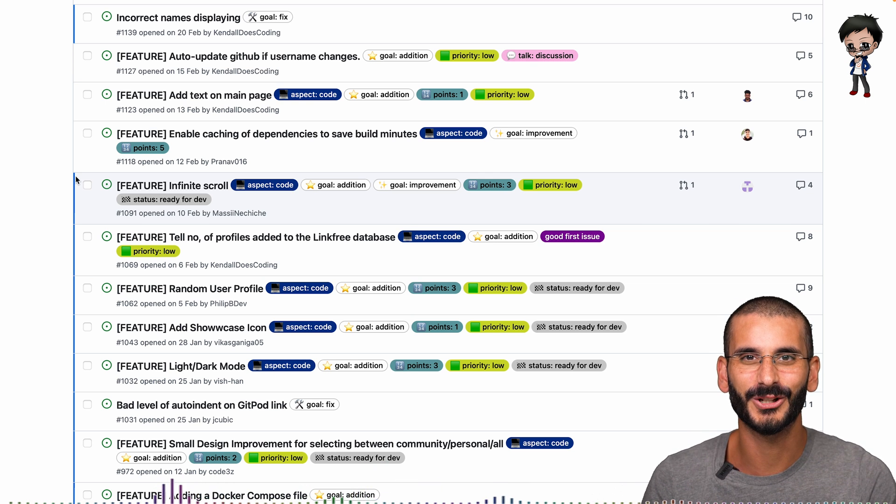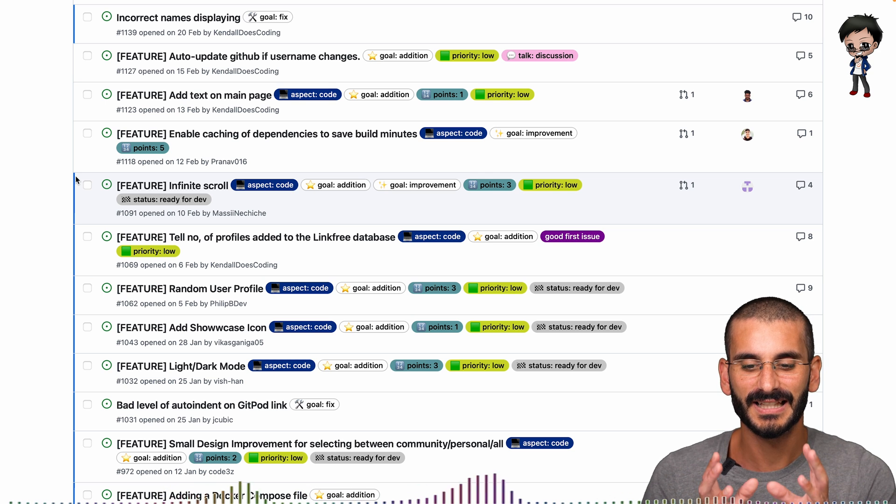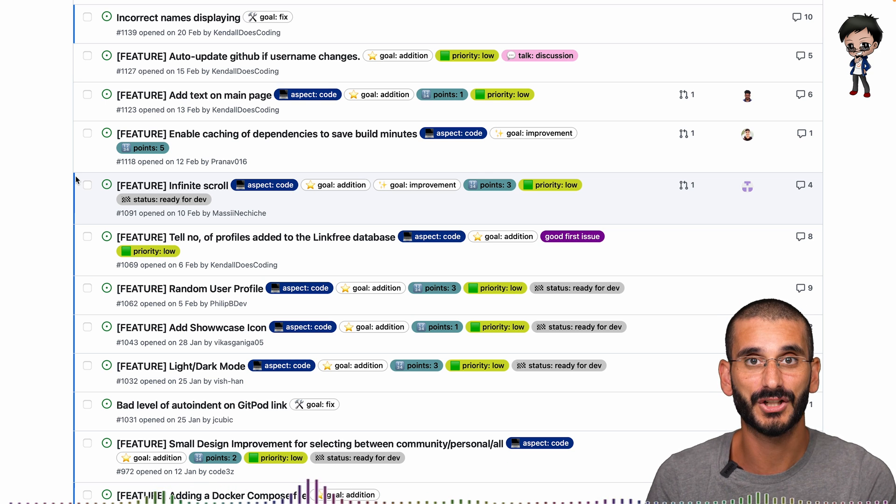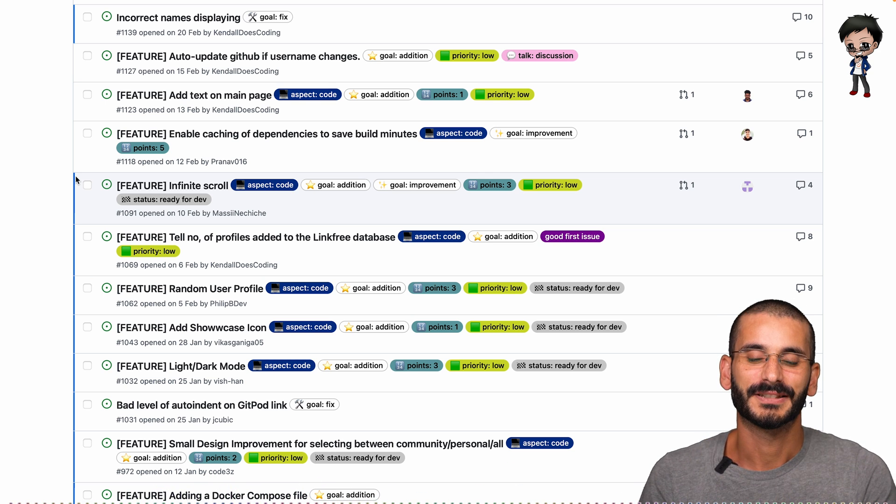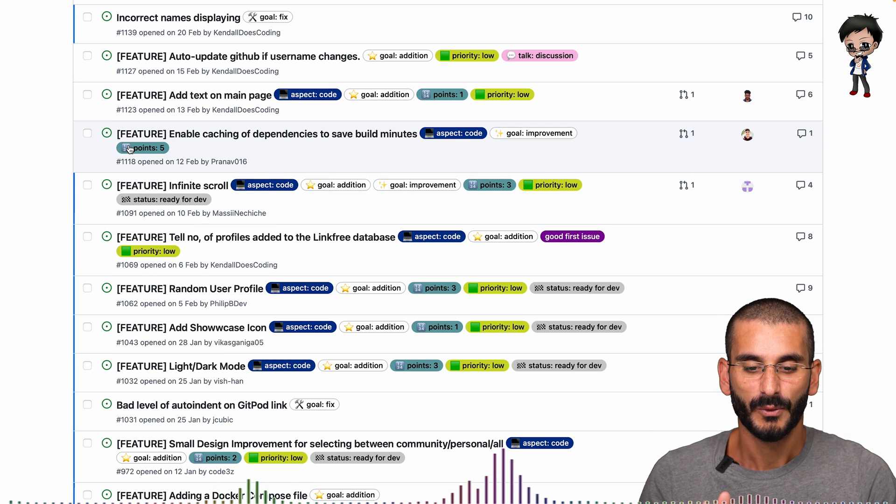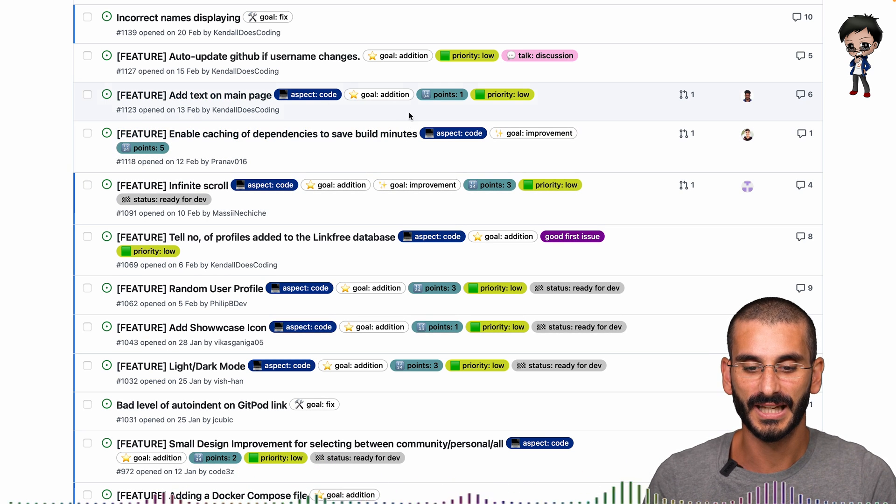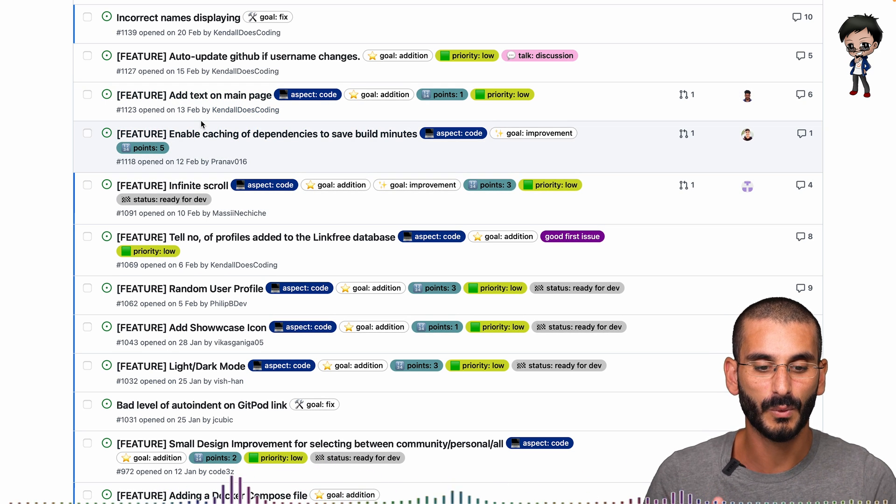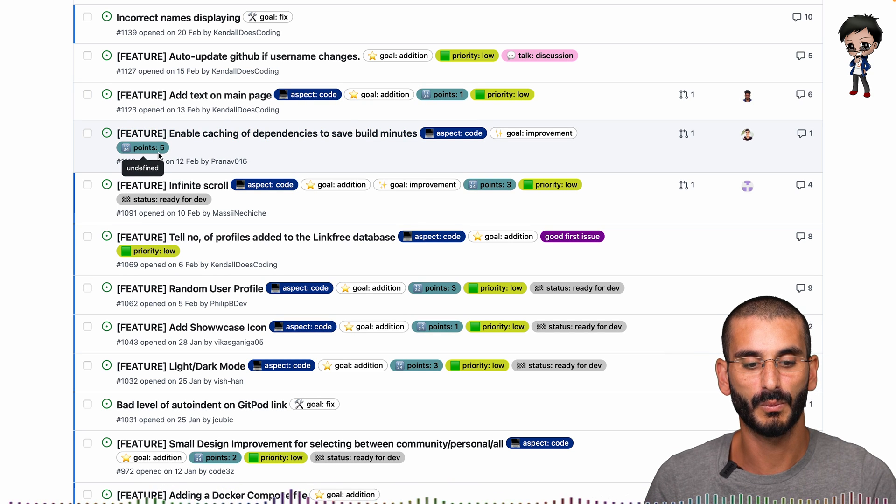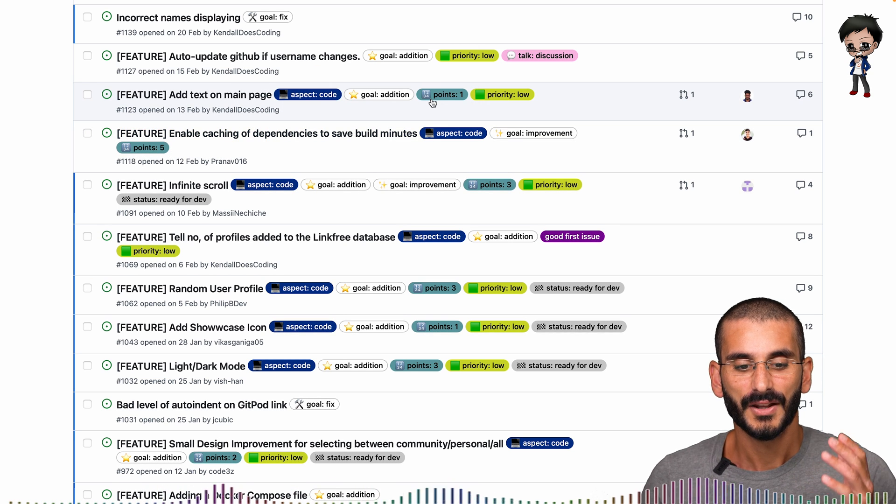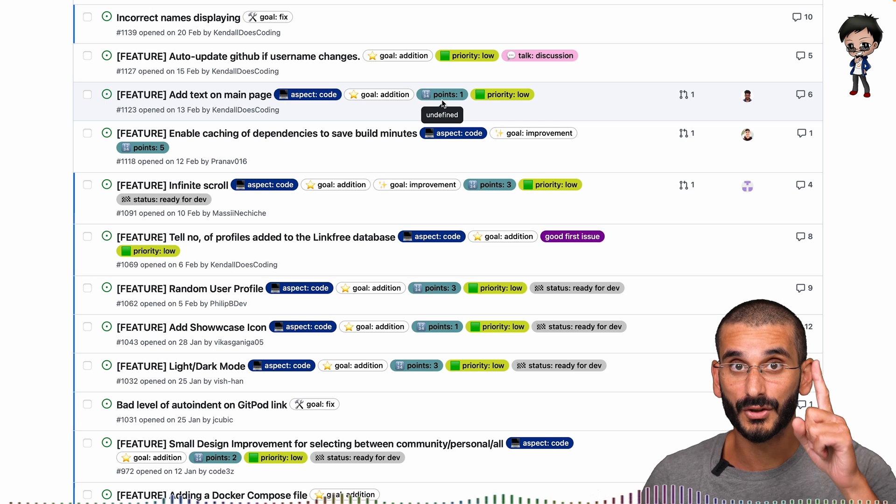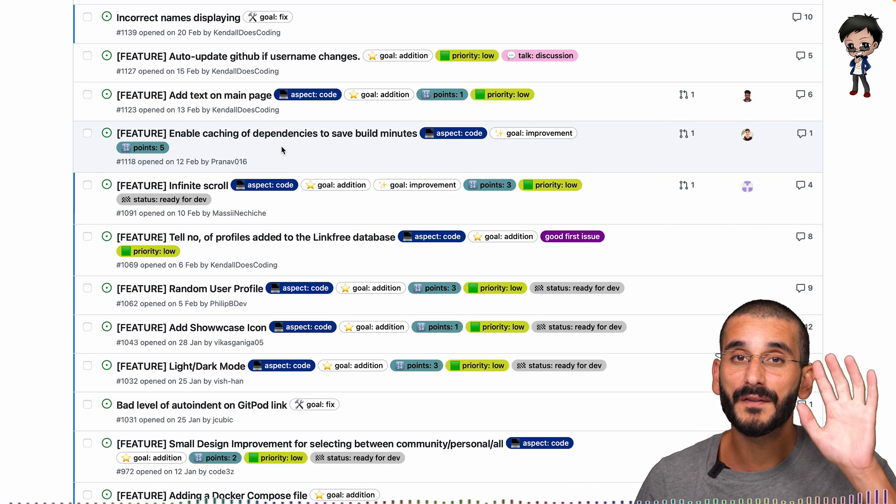This is not a gamification point. This is story points from the Agile methodology. So story point, and let me give you an example. We have two issues here. So we have one-one-two-three and one-one-one-eight.